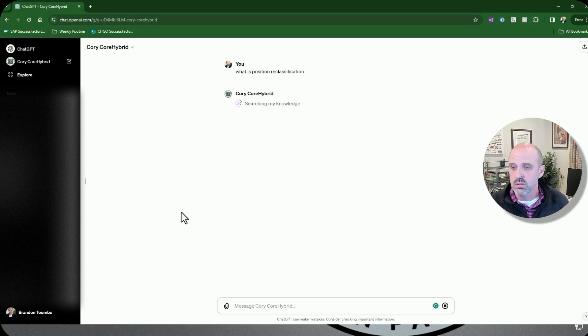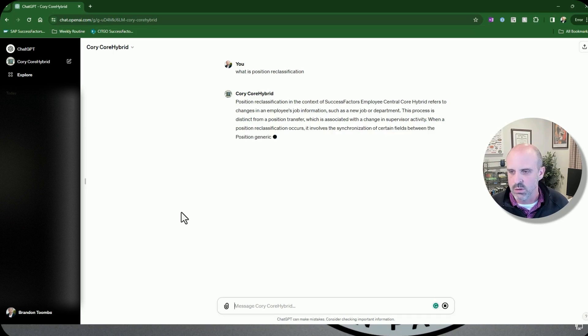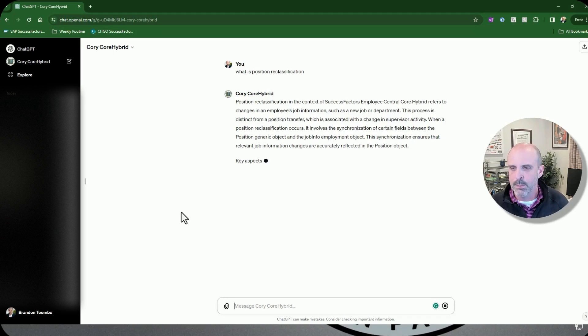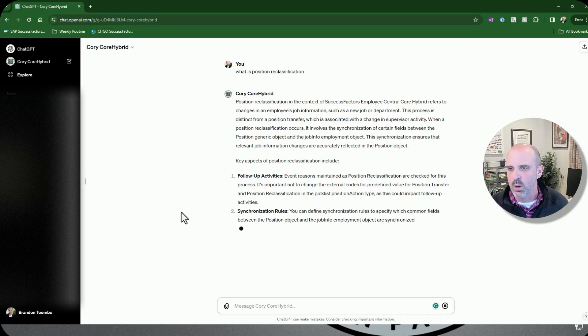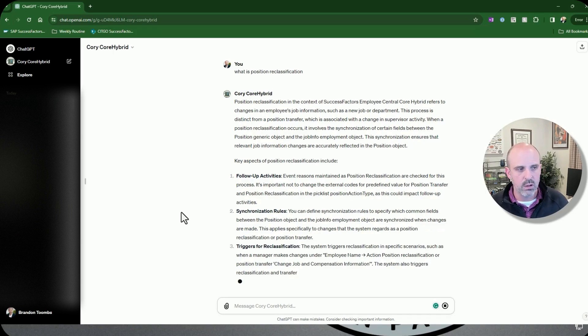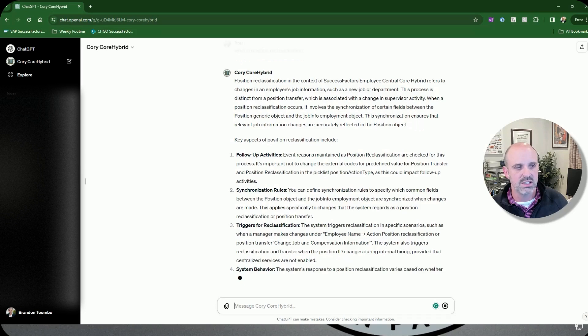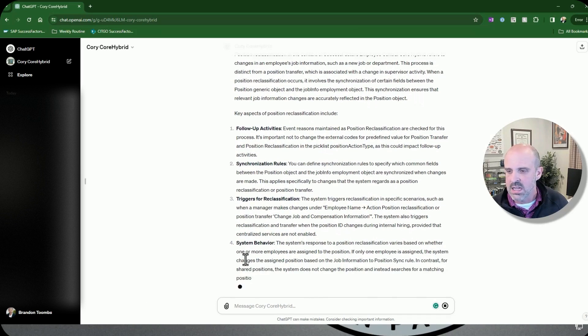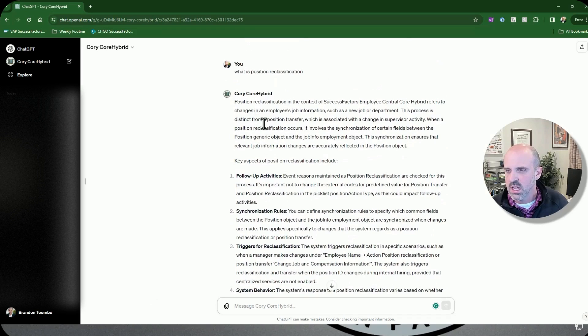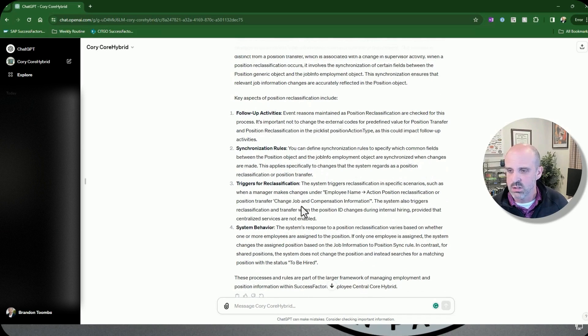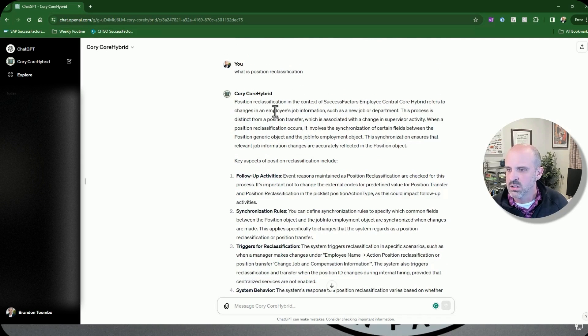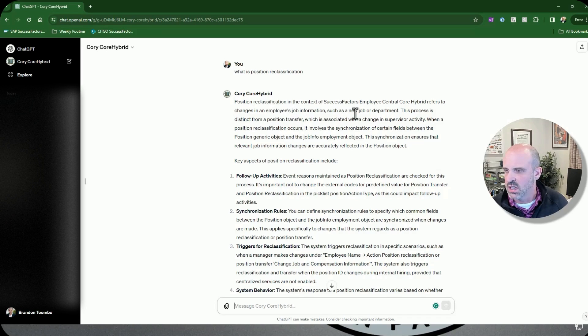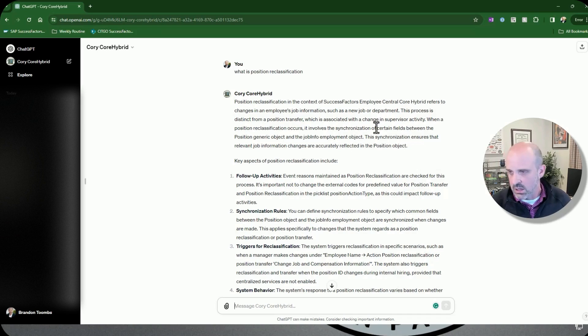So the first question I'm going to ask is one that's kind of a common misconception, and that is what is position reclassification? So let's see what CoriCore hybrid comes up with. Now I am going to, whatever it comes up with, I'm just going to summarize it for you. You can do a screen capture or pause if you're wanting to see for yourself, but I don't want to necessarily read through the entire response. I'll give you an idea of whether I think it's actually good or not.